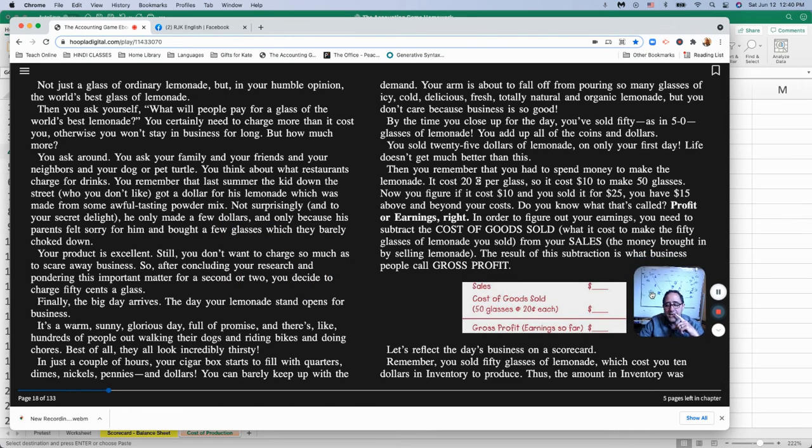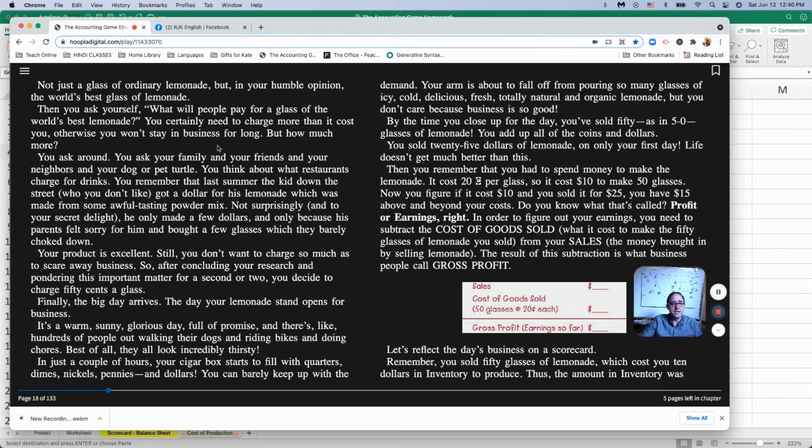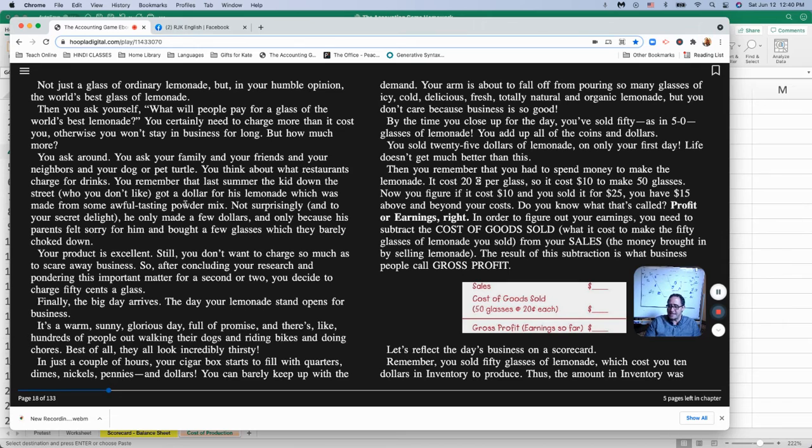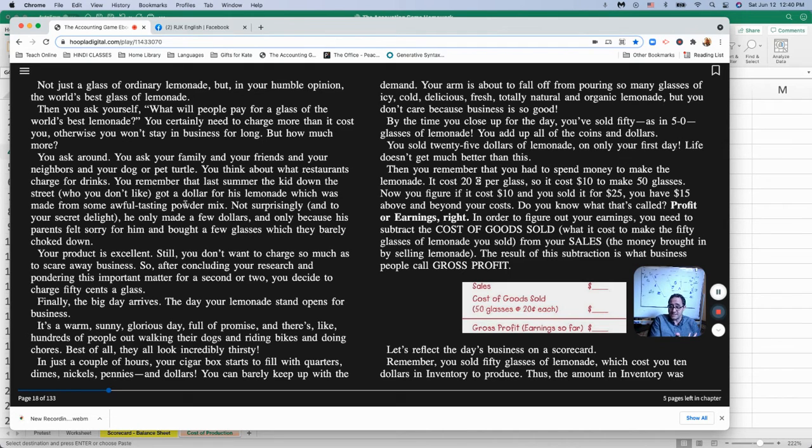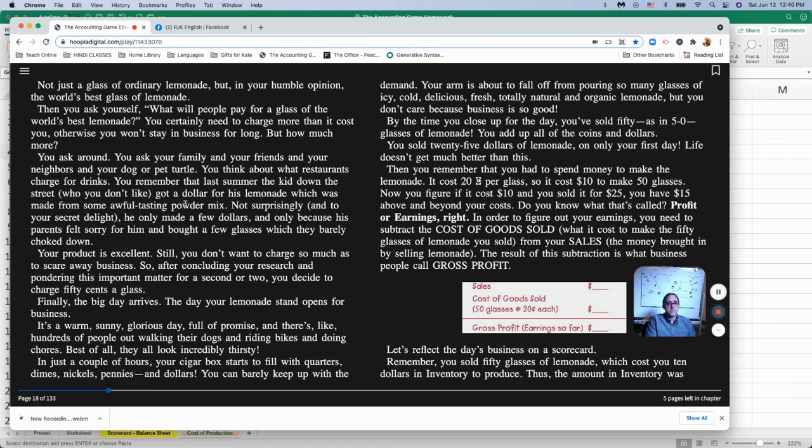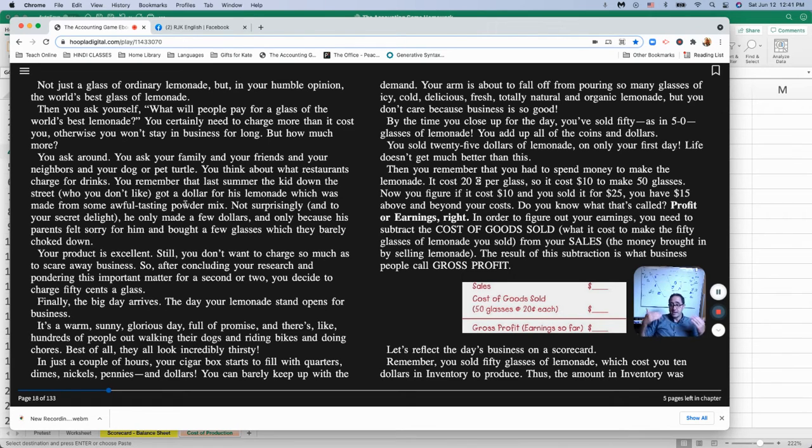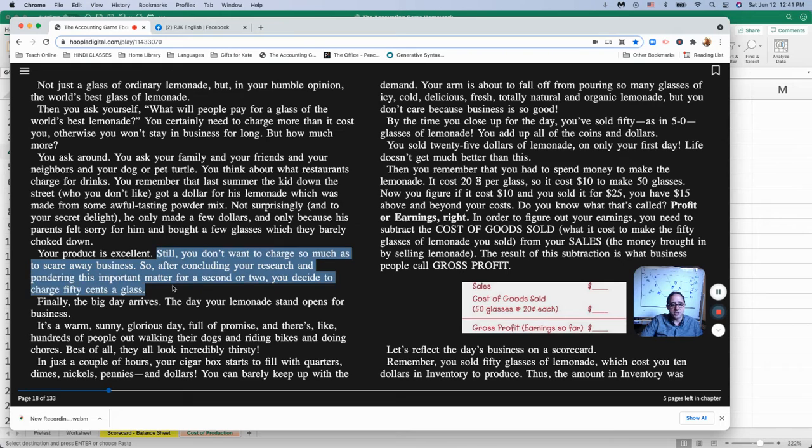Now he goes on to talk about how the boy tries to figure out how much to charge now for his glass of lemonade. He knows that he goes around and asks family and friends, what would you pay for a glass of lemonade? And he gets their input. He also thinks about how much does a glass of lemonade cost at a restaurant? Then he thinks, he remembers seeing a child who was selling some lemonade last year. He charged a dollar per glass, right? That's a lot from 10 cents when I was a kid. A dollar per glass. And his lemonade was terrible. He made it from a mix that he bought. He didn't buy lemons. And the boy is saying, my lemonade is really good.